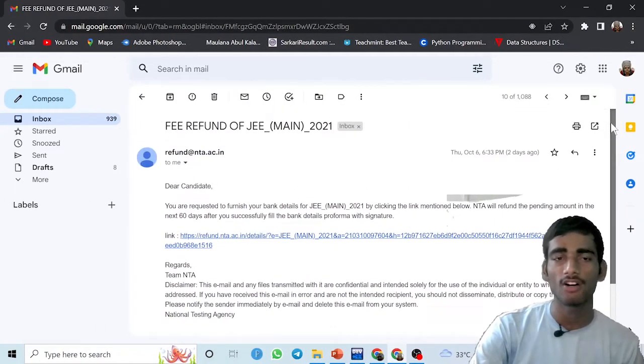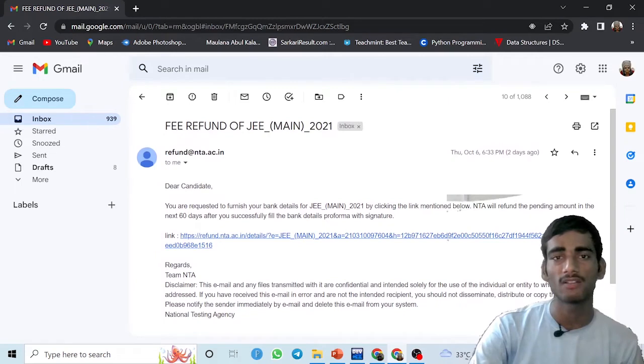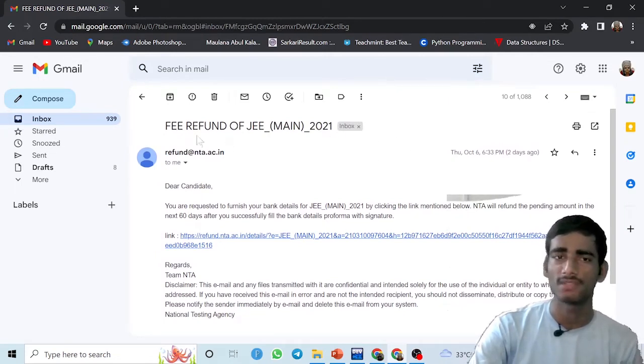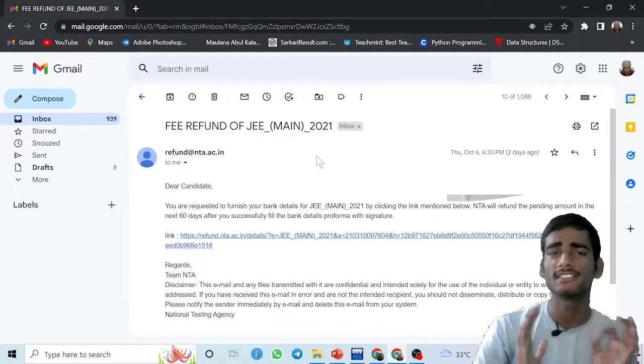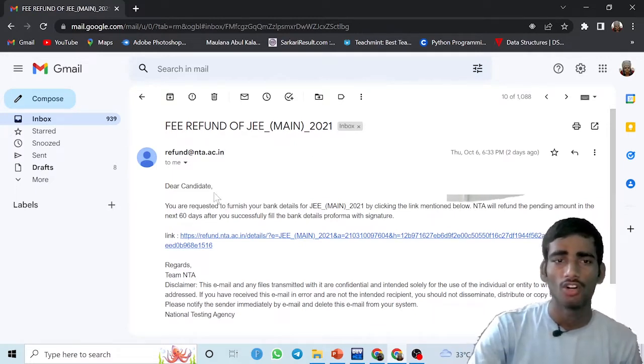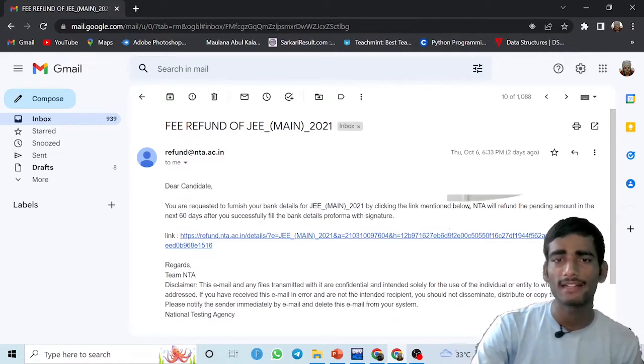This is the email that I have got from the NTA and they have given the detail. Actually, this is the refund of 2021, but if this will be for 2022, then the process will be the same. There will be no change in the process.